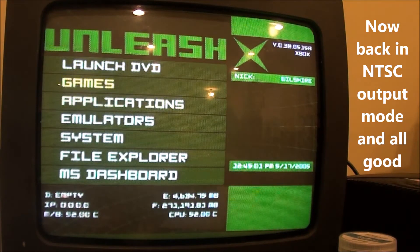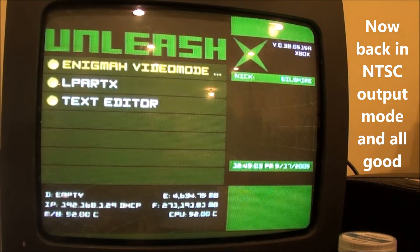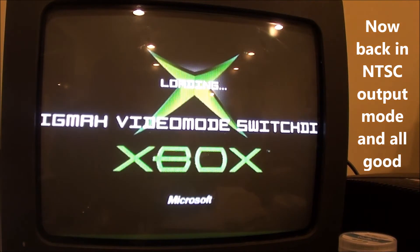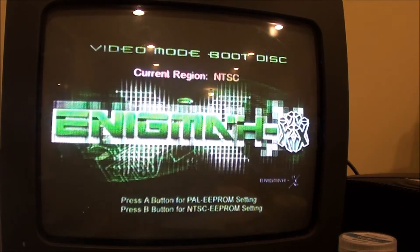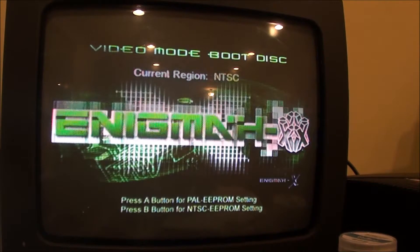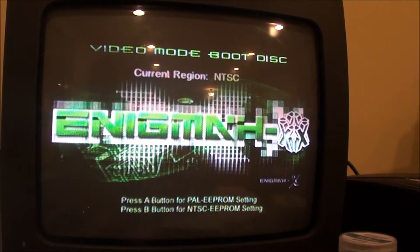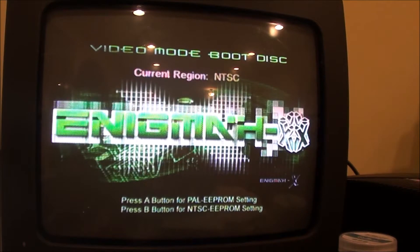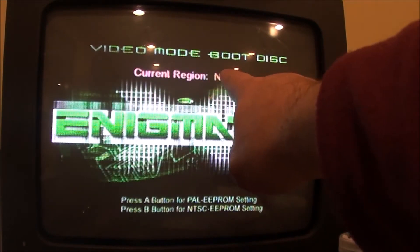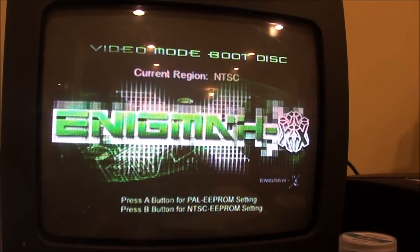Okay, that was really crazy. So basically what I did: I went into Enigma and right here on the bottom, A is for PAL and B is for NTSC. So if you're in Europe and you've got a PAL Xbox, get this program Enigma, load it on, then hit the B button for NTSC. It'll switch right up here from PAL to NTSC. Then to get out of this, just reboot your Xbox.